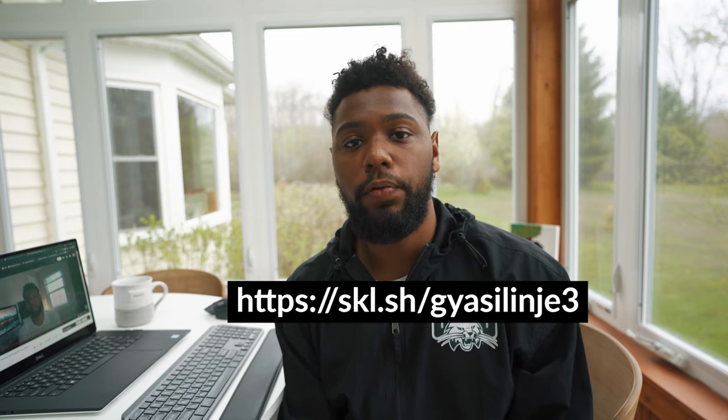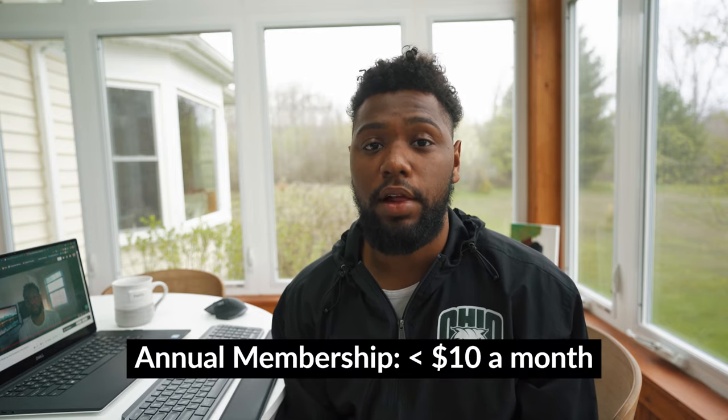The first thousand people that select this link in the description will have two free months of Skillshare premium access. For those who want to take the next step in your creative journey, you can get an annual Skillshare premium subscription for less than ten dollars a month. That sounds like a great deal to me. For those who have a Skillshare account now, comment down below your favorite course. Thank you to Skillshare for sponsoring this video.